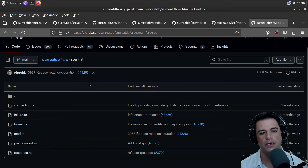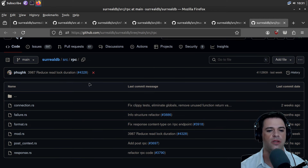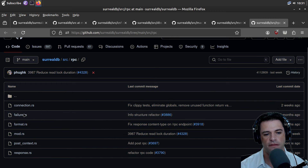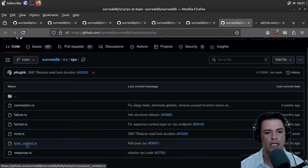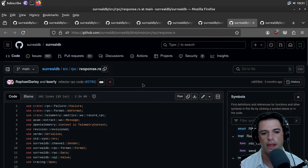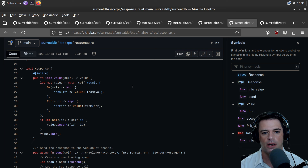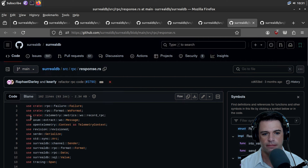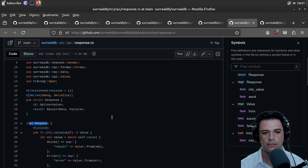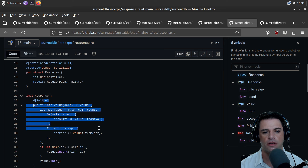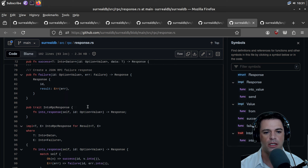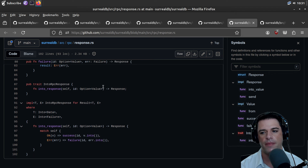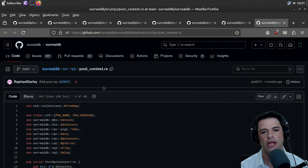I'm going to try to find something closer to the metal. In RPC we have connection, failure, format, post context, and response — these are Rust files. We're doing input/response processing, converting values into strings or vice versa, and mapping native types into RPC responses.